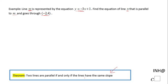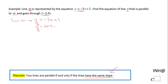I'm going to start with line M, which is given to us in slope-intercept form: y equals negative 3x plus 1. We can find the slope very fast from slope-intercept form — the slope M is the coefficient of x, which is negative 3. I'm going to call this M1, the slope of line M.